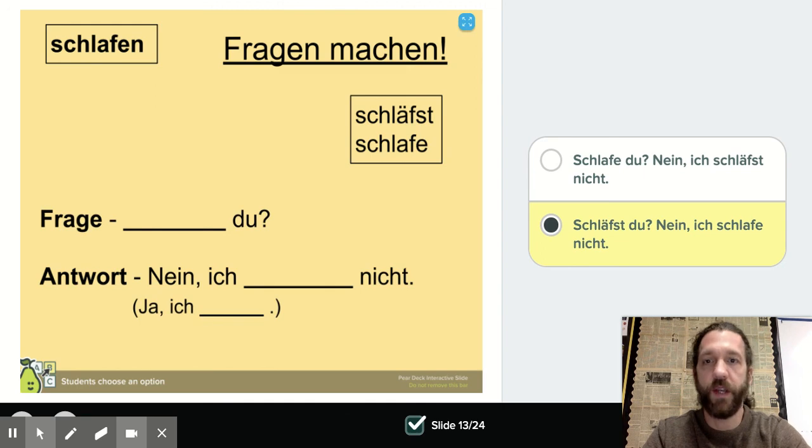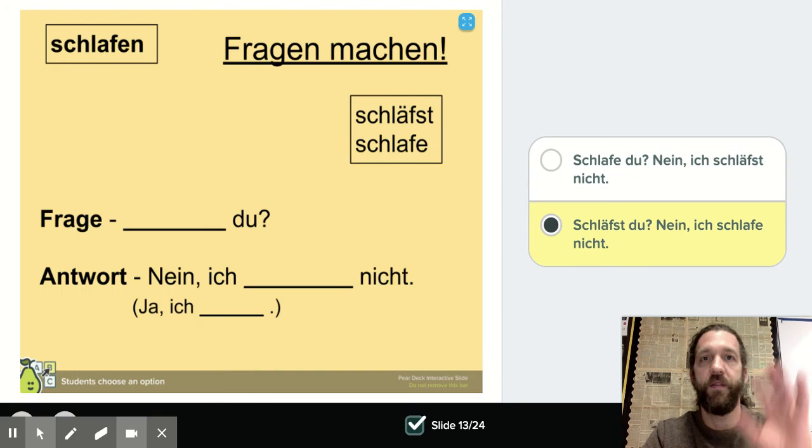Carry on. Please send me a message if you have any questions about that. Viel Spaß! Bye-bye.